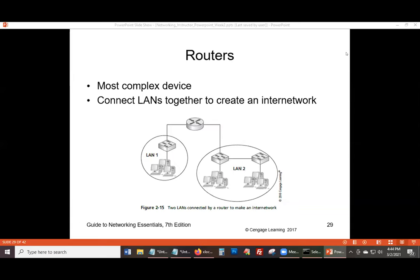Where are the four routers? The one that LAN one is connecting to — that's one. What shape is this device? It's the same as this shape here, no. What did we just say about a router in terms of shape? A router is a cylinder; a switch would be rectangular.